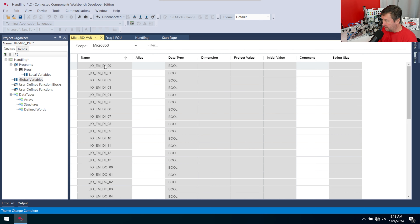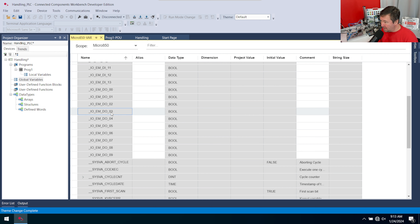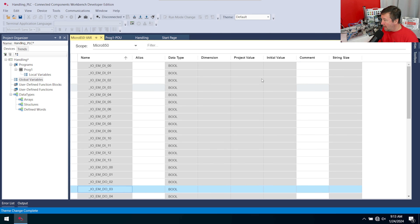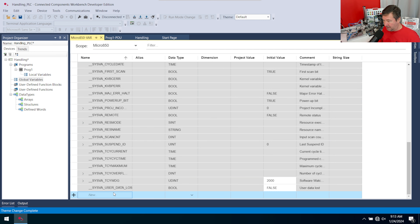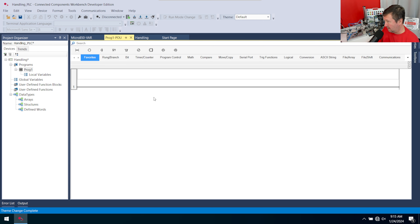One difference between Studio 5000 and the micro 800 is that in Studio 5000, our address would be something like Local:1:I.Data, and we could simply copy that to a double integer and read it to another PLC. In the micro 800, we don't have this at the word level, so we need to get all of these into an integer to read across the network. We'll add 'inputs from main PLC' as a double integer and 'outputs from main PLC' also as a double integer in our global variables.